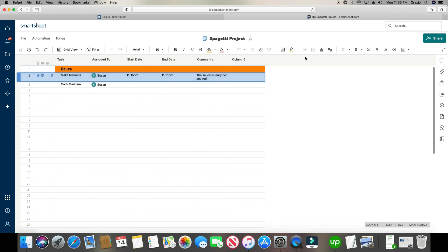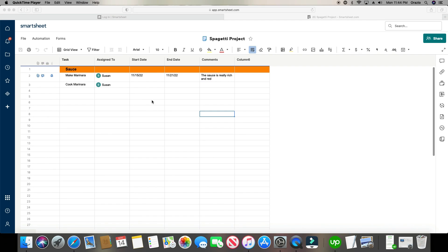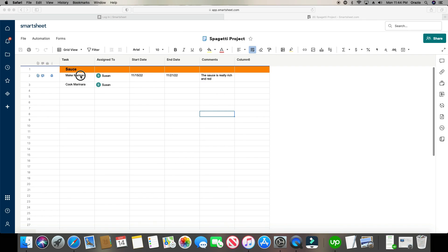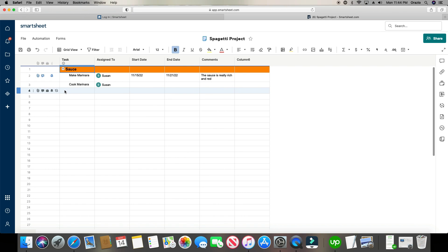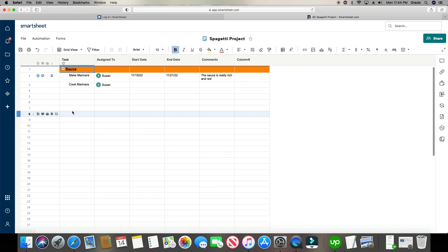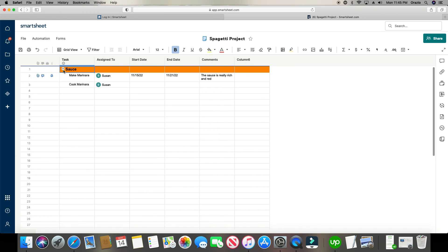Another thing you can do is indent. If I want to take these rows in, I click Indent and it takes those two rows and hides them under Sauce. So maybe I have another row for making the spaghetti noodles and making the salad — you can indent as many as you'd like to create a hierarchy.